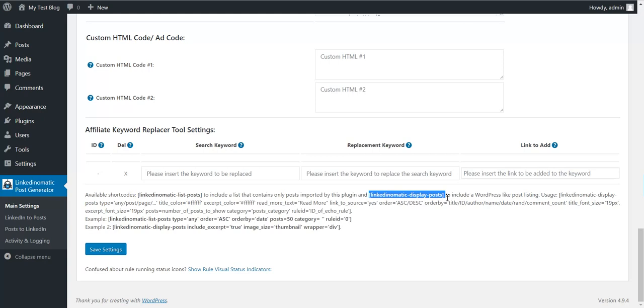LinkedIn-o-matic display posts - you can display posts that were generated anywhere and on any page you desire using this shortcode.